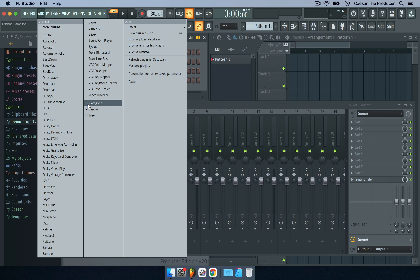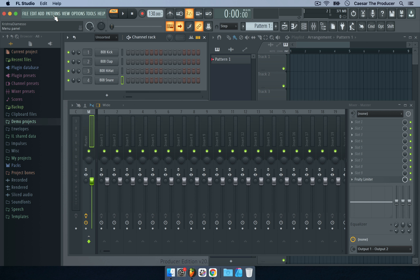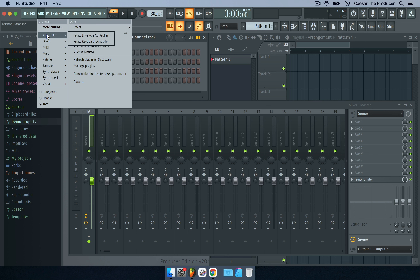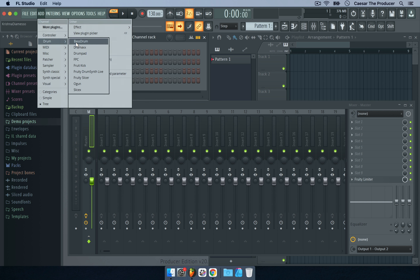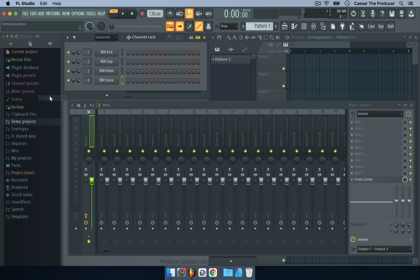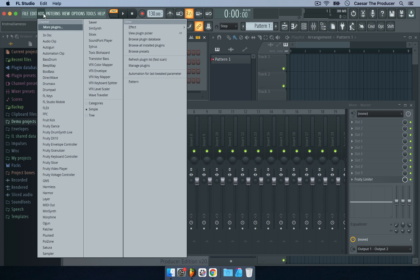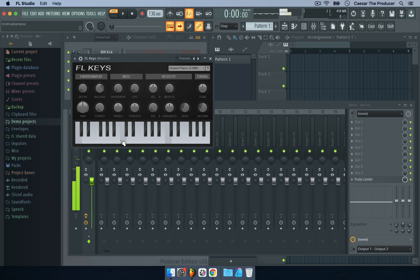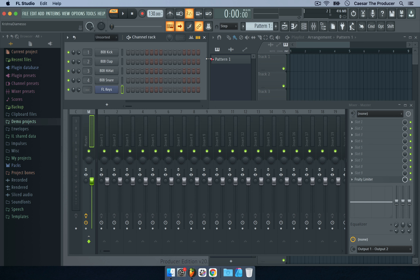With the category view, you first need to find a category, and some categories are named by FL Studio in ways you might not immediately recognize. There's also a three-column view similar to how Logic Pro organizes plugins. I personally don't like those views because I end up going through folders to find what I want. I stick with the Simple view — I just go to the plugin I want, like FL Keys, and it gets added right away.